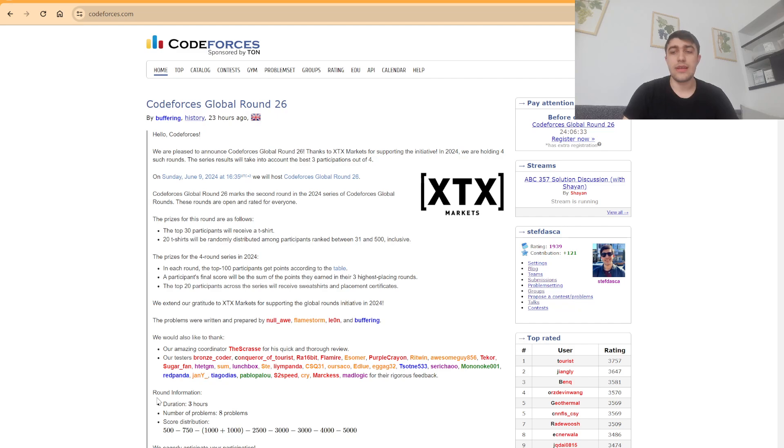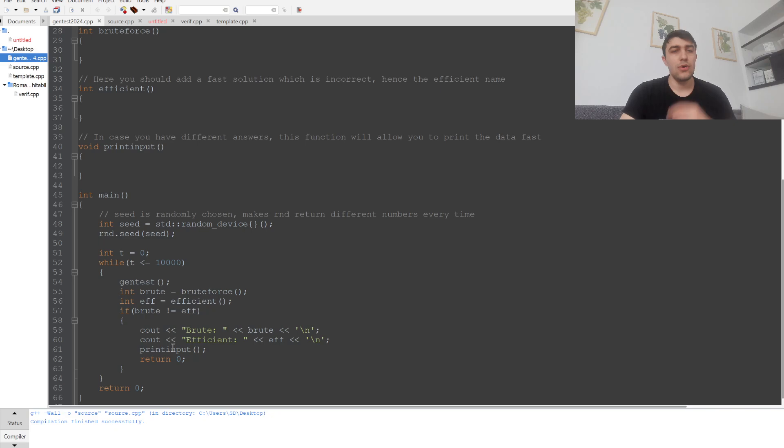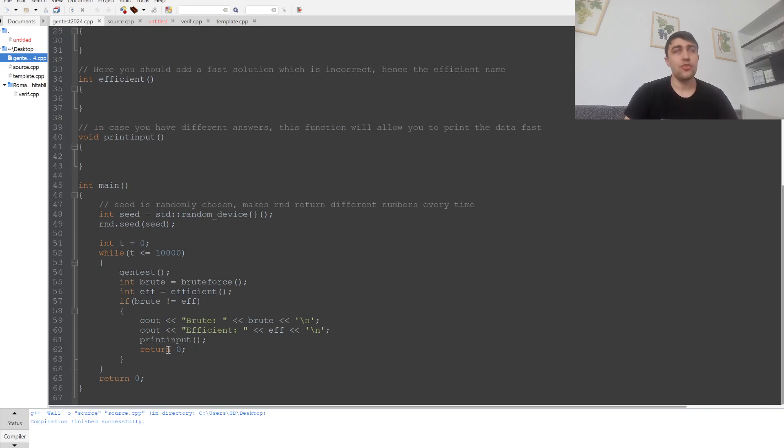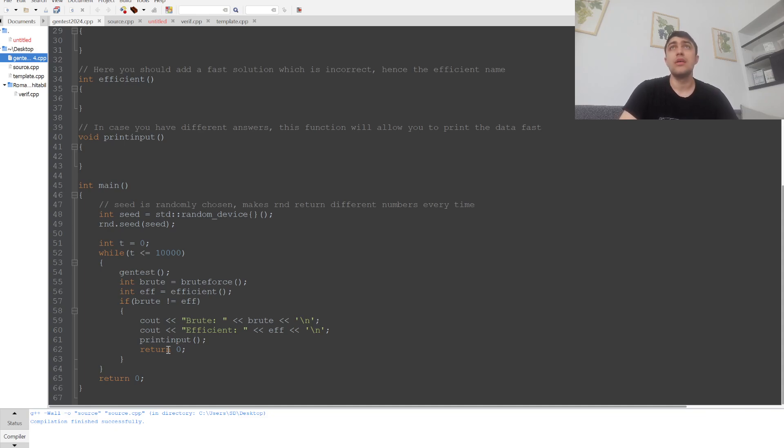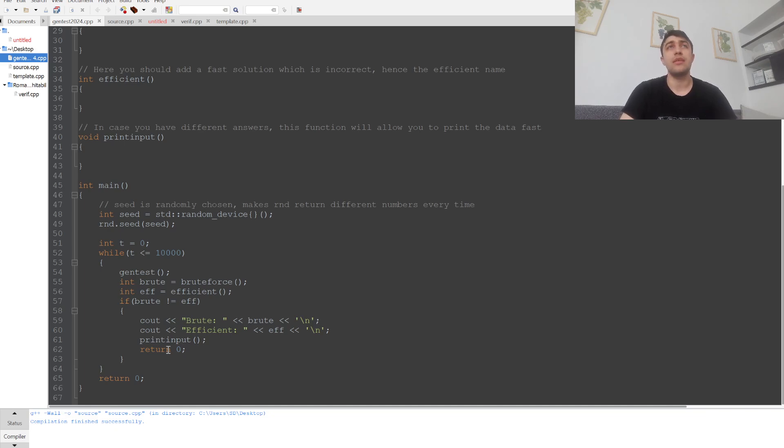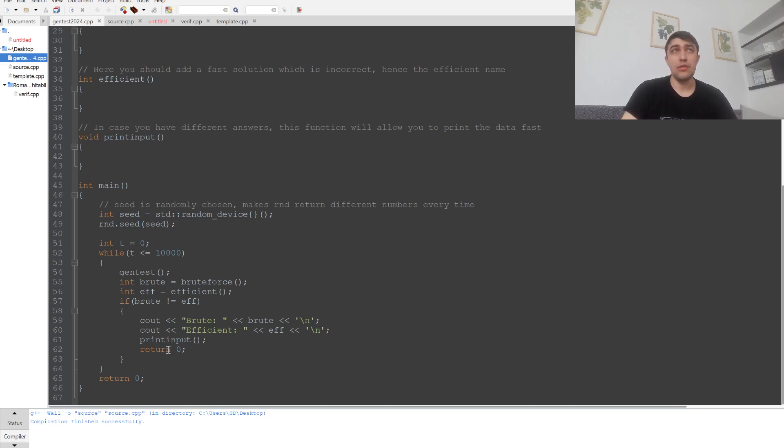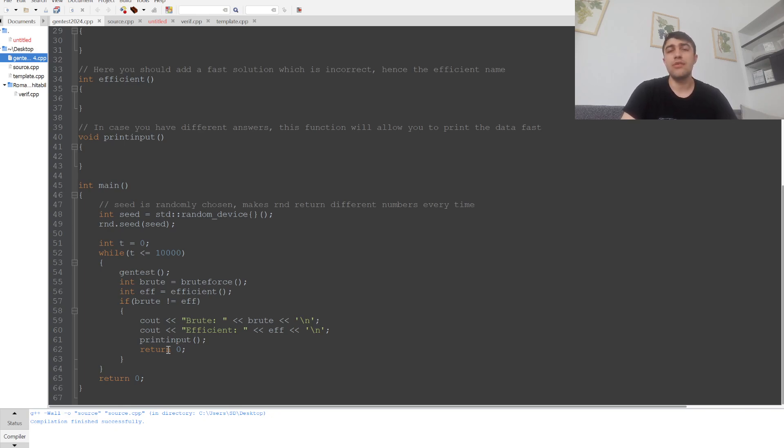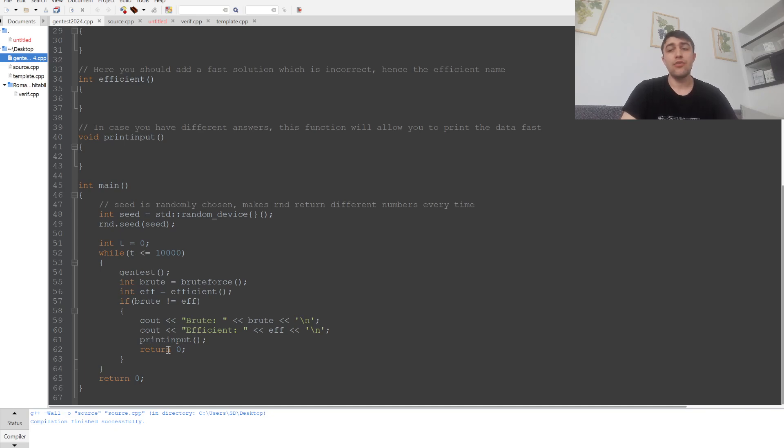Stress testing is basically a procedure used to generate many test cases. In these test cases we often use random data given in such a way that we identify the mistakes our solution makes, which is often supposed to be a fast solution, in relation to less efficient solutions or maybe even a brute force.